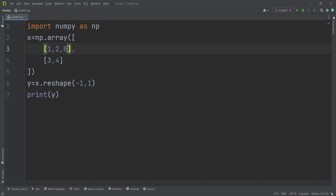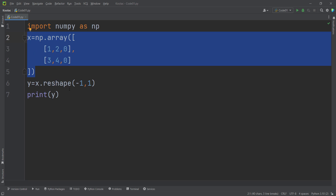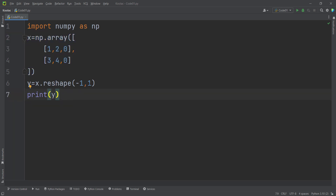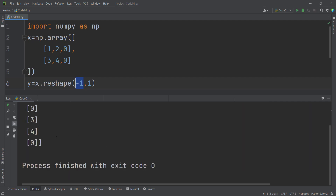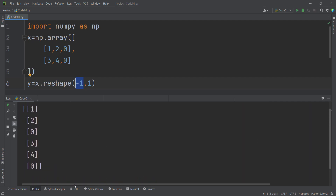Let's add a couple of elements to the initial array to explain this better. Our array is now a 2 by 3 matrix and I want to reshape it into a column-wise vector. A column-wise vector has one column, and how many rows? As much as needed. A 2 by 3 matrix has six elements, so we need six rows. Running the code confirms it converts everything into a column-wise vector — minus one means as much as needed.